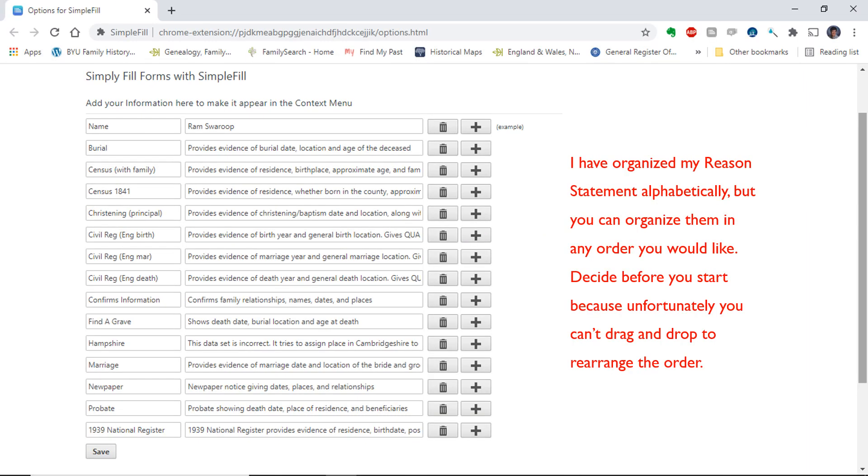Here is an example of how it will look when you have finished entering all your reason statements. I have organized my reason statements alphabetically, but you can organize them in any order you would like. Decide before you start, because unfortunately you can't drag and drop to rearrange the order.